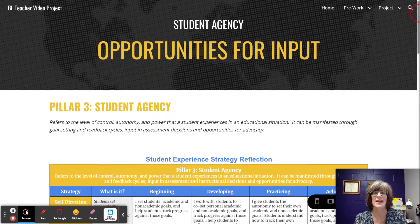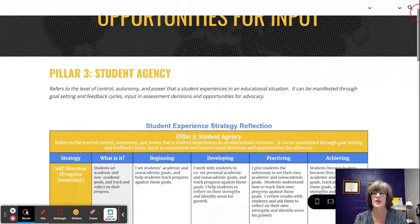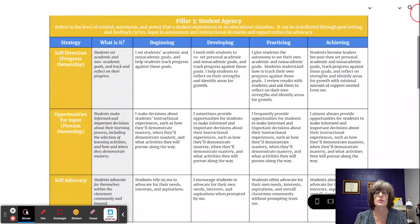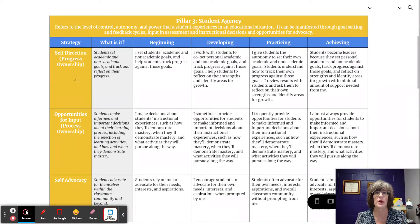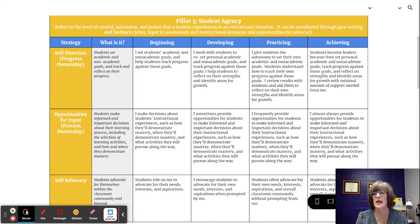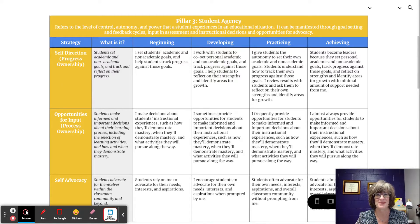Let's take a look at the strategy as a whole. Student Agency has three strategies: self-direction progress ownership, opportunities for input process ownership, and self-advocacy. This video is a study of opportunities for input process ownership.